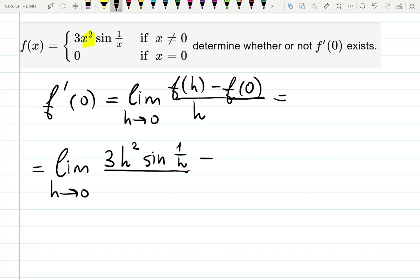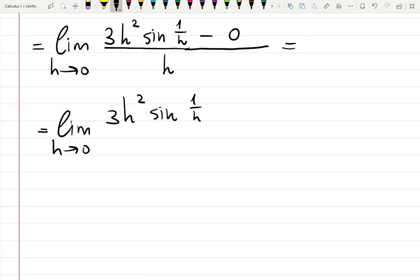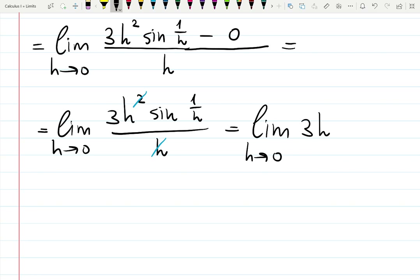f(h) will be 3h²·sin(1/h), since f(x) = 3x²·sin(1/x). And f(0): looking at equation two, when x = 0 the answer is zero. Simplifying, the limit becomes 3h²·sin(1/h) all over h. Since h approaches zero but never reaches it, we can cancel one h, leaving: limit as h→0 of 3h·sin(1/h). What is this limit equal to?